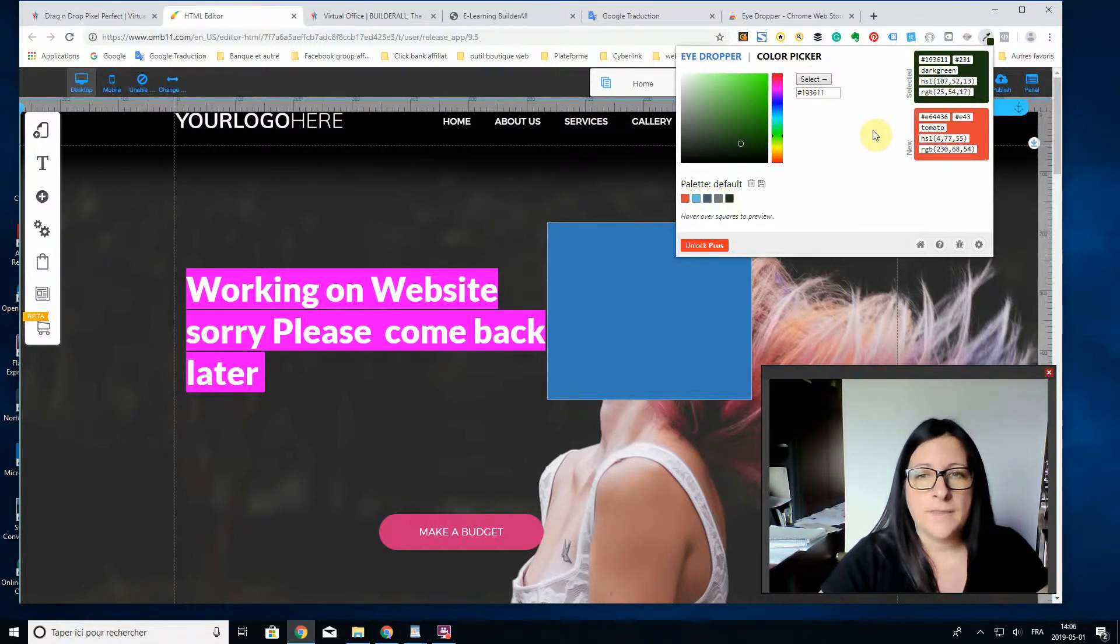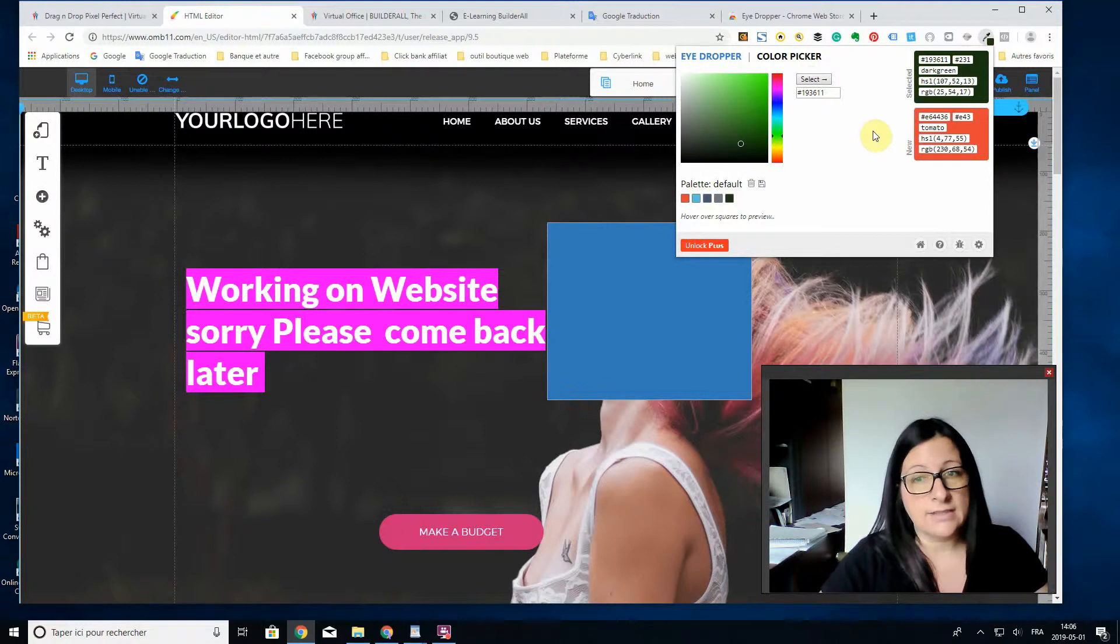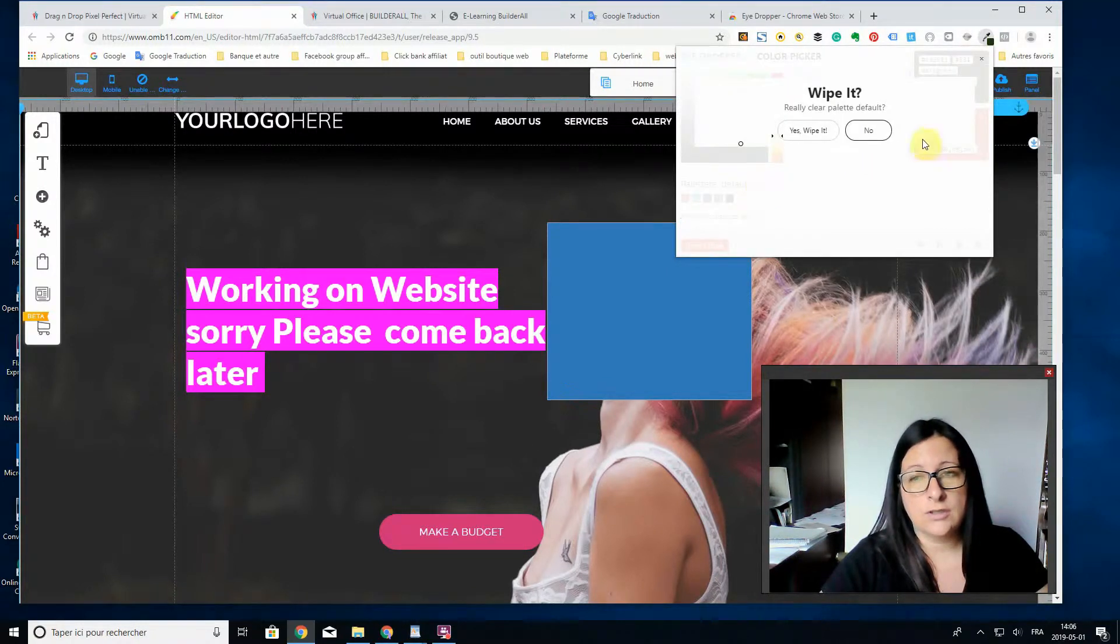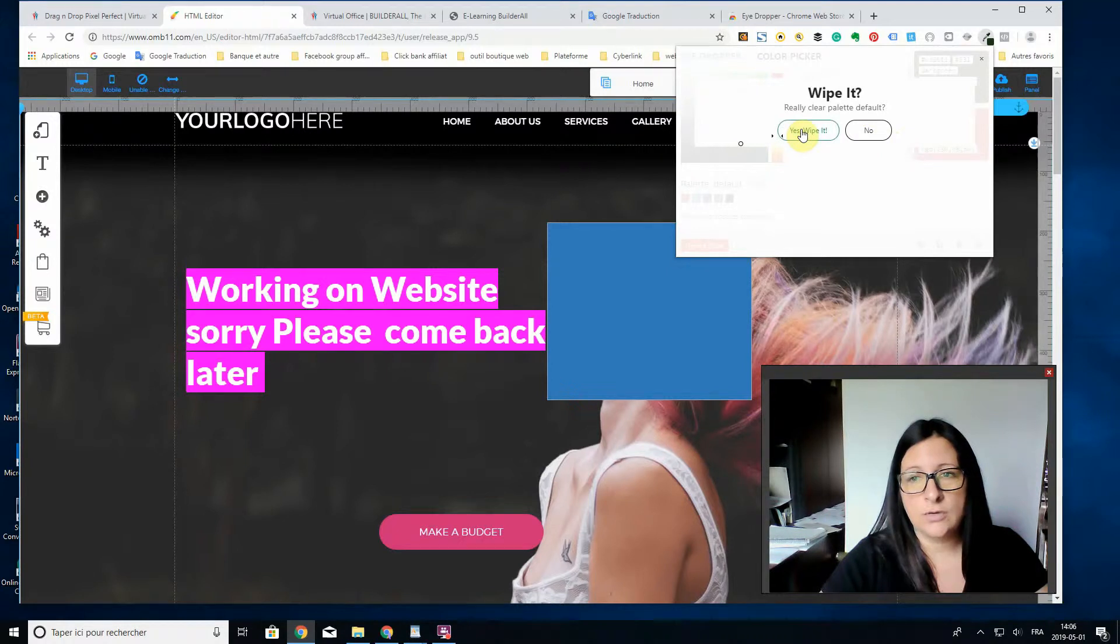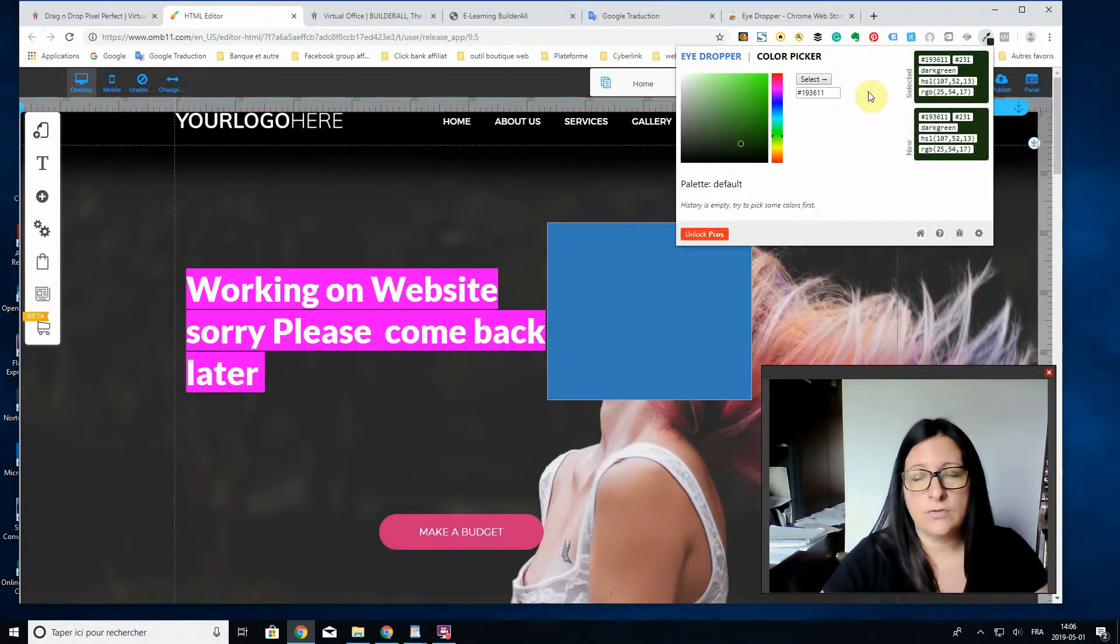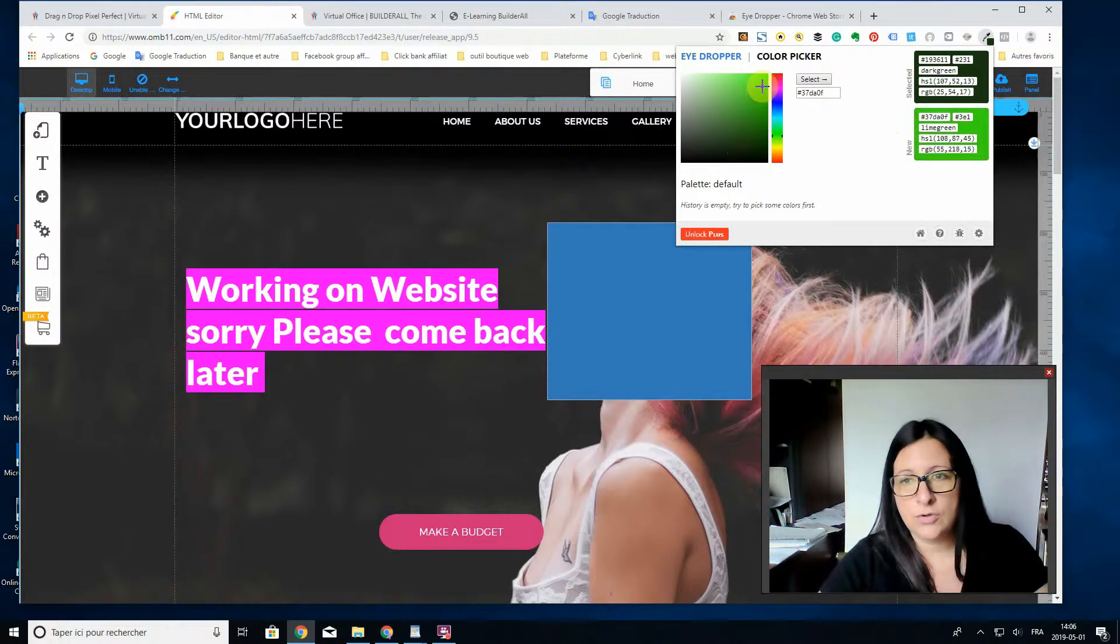Now I selected this green color. You can see I have chosen a couple here. If you want to erase everything, you just go to the garbage can and swipe it off, and you're going to return to zero. You choose your color, select it, and it comes here.